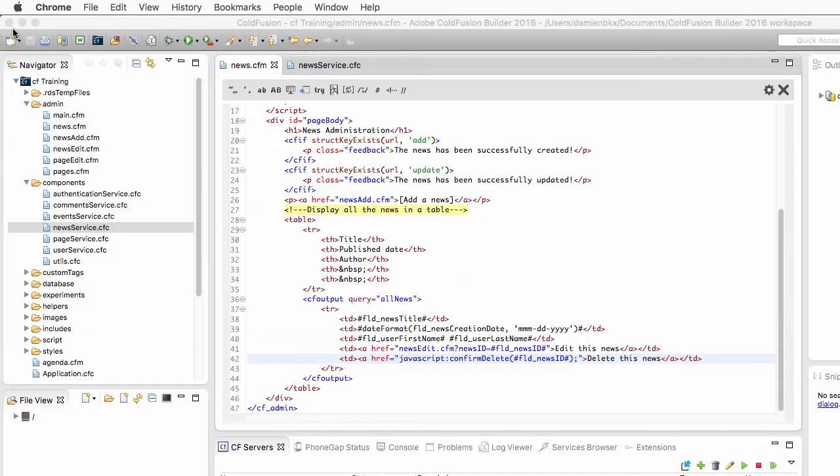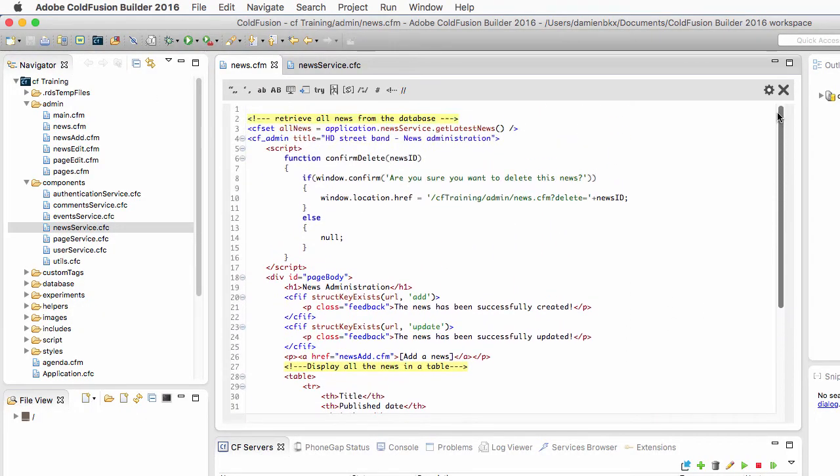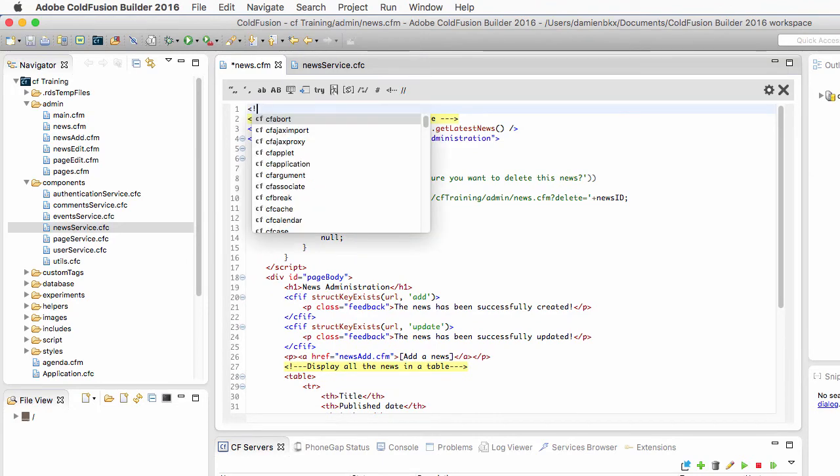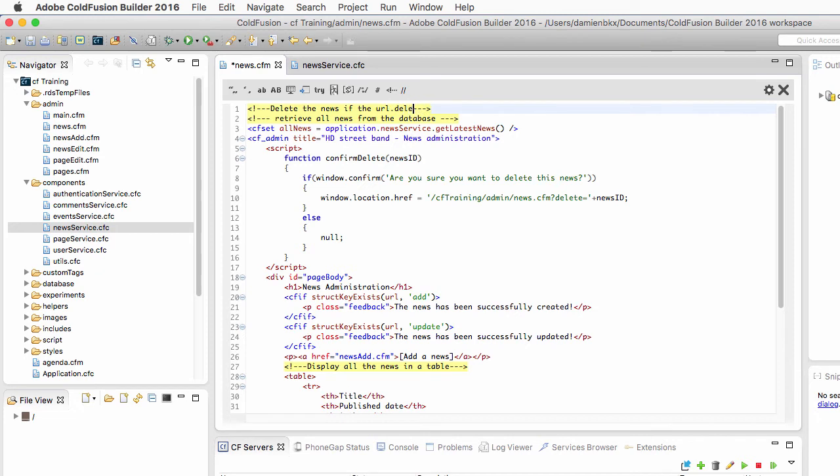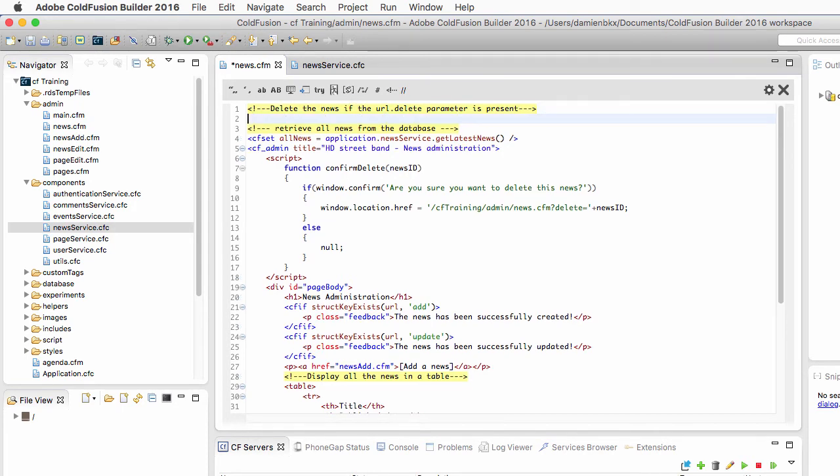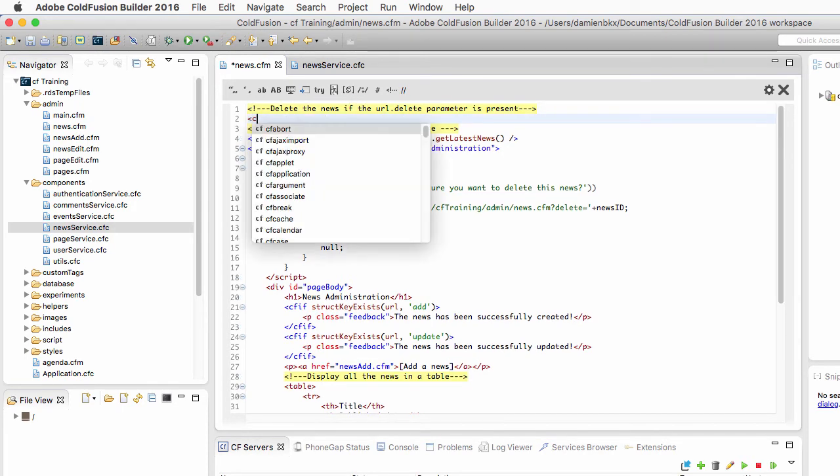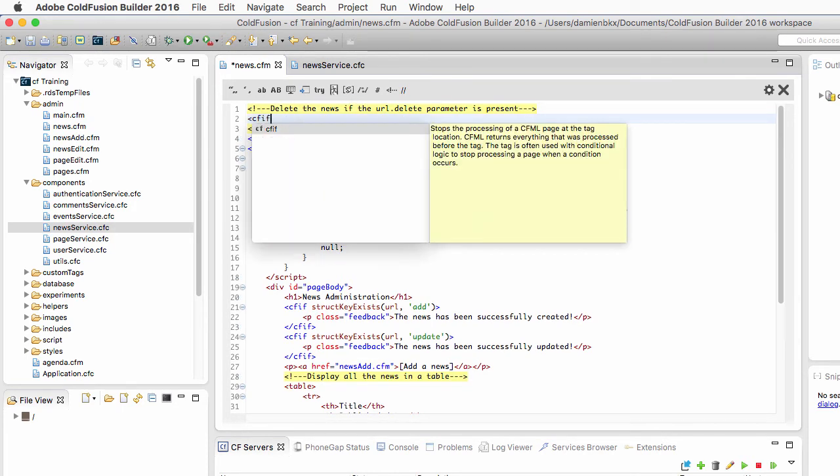Let's return now to ColdFusion Builder and I will return at the very top of that page to delete the news if the URL.delete parameter is present in the URL scope.